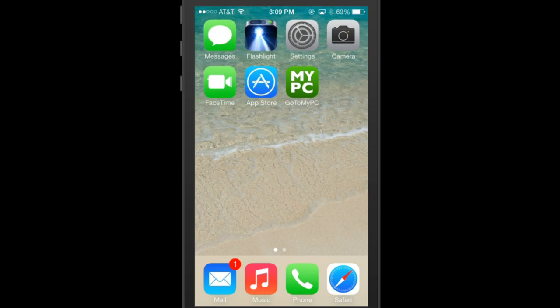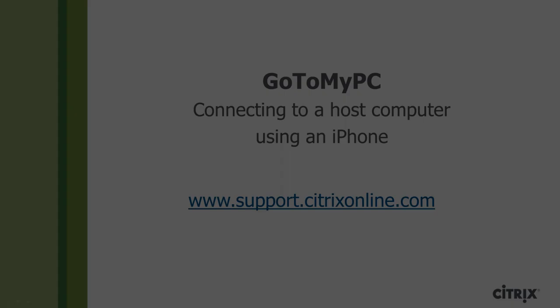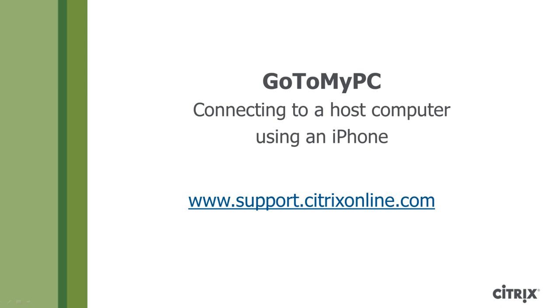After five minutes of inactivity, you will be logged out automatically and will then have to sign back into your host computer to start a new session. Thank you for viewing this tutorial on using an iPhone to connect to a GoToMyPC host computer. You can view this video and many others at our product support site at support.citrixonline.com.